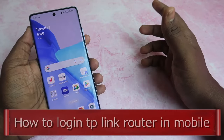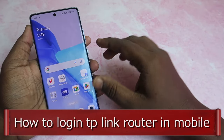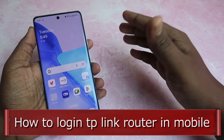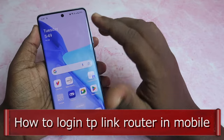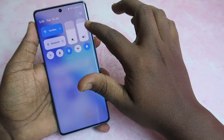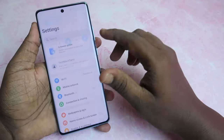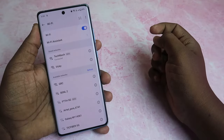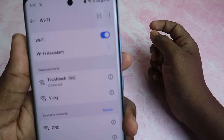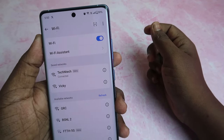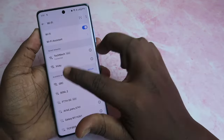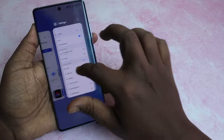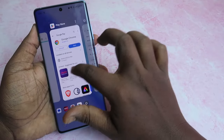In this video, let me show you how to log in to the TP-Link router web management page on mobile. First, you need to connect your smartphone to your Wi-Fi router — that is the first thing.